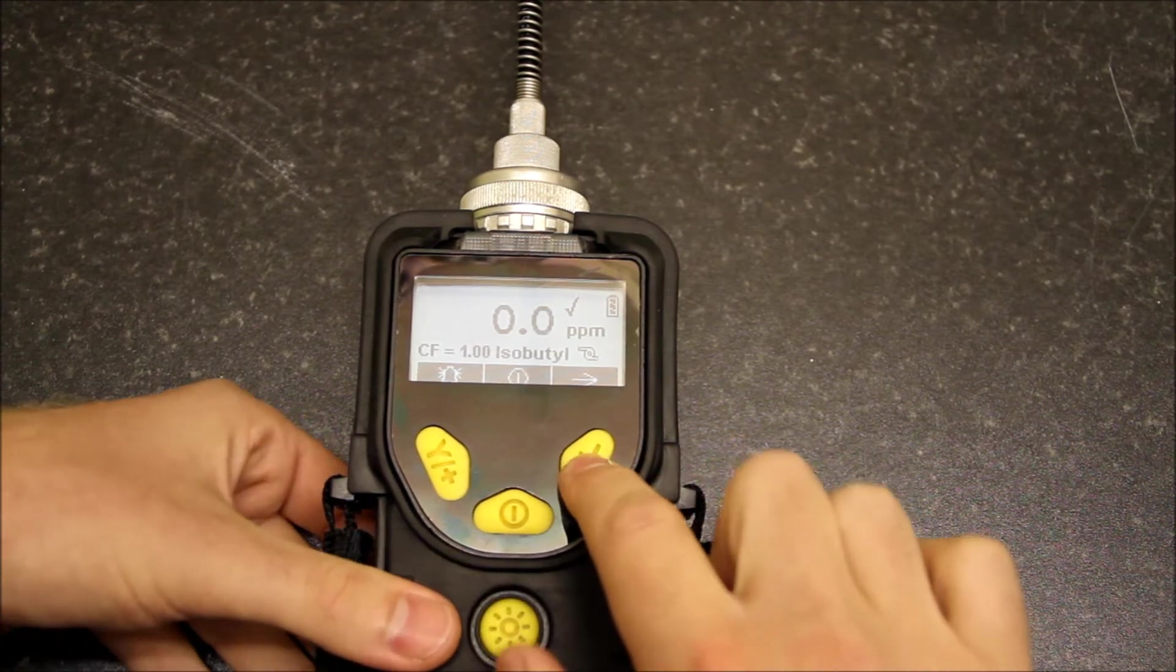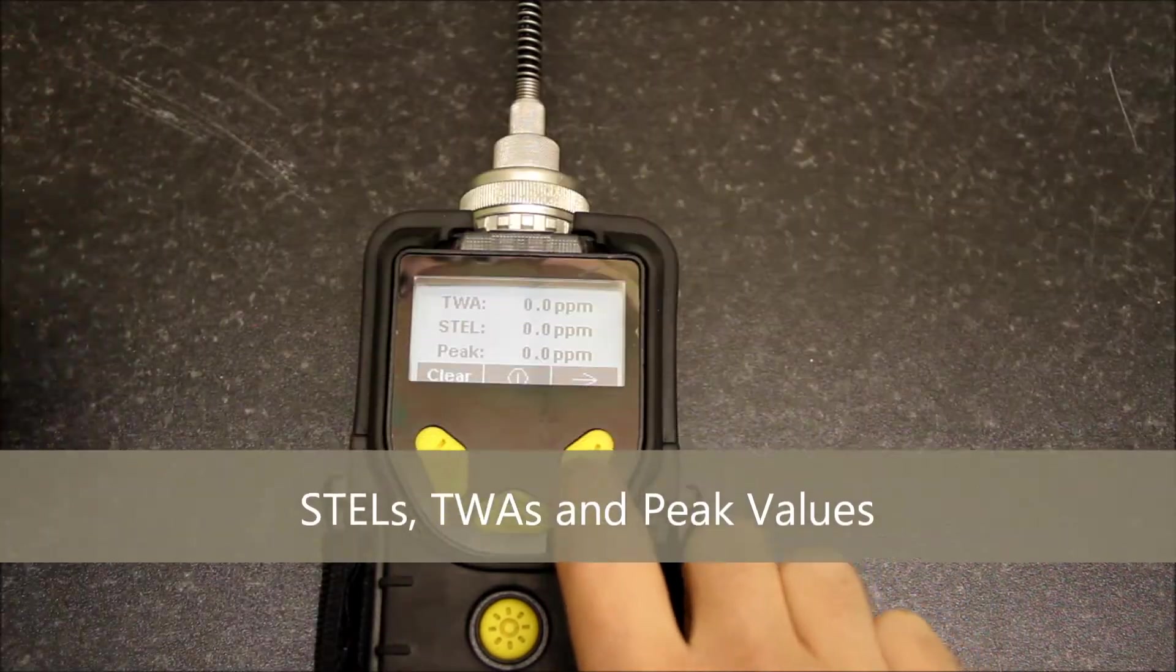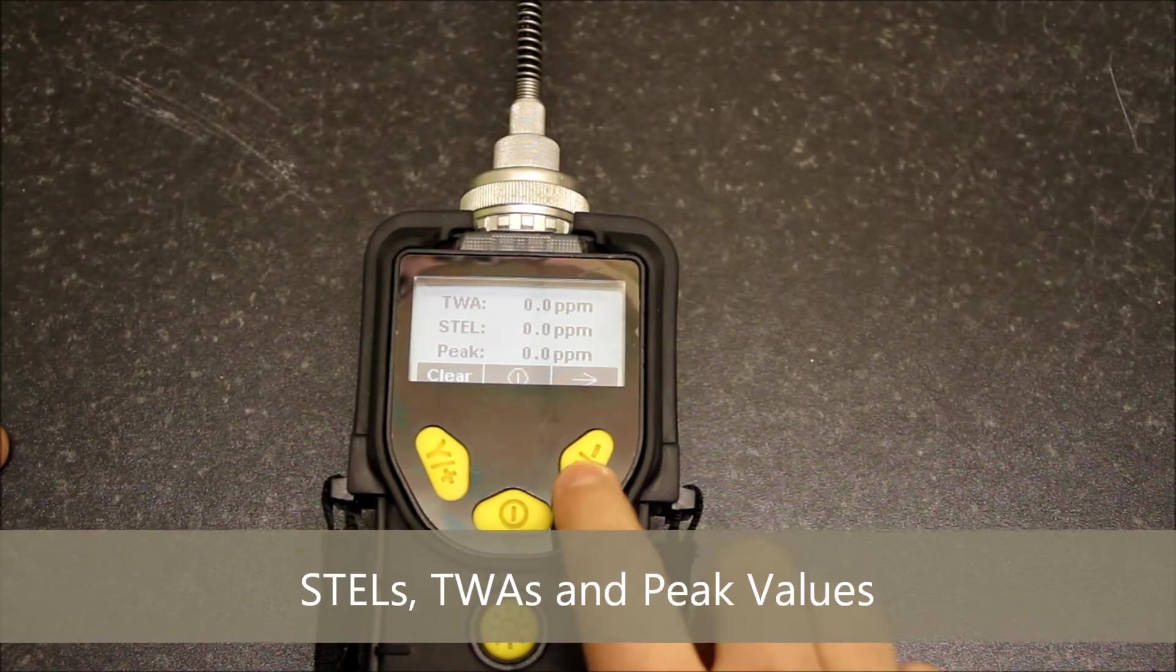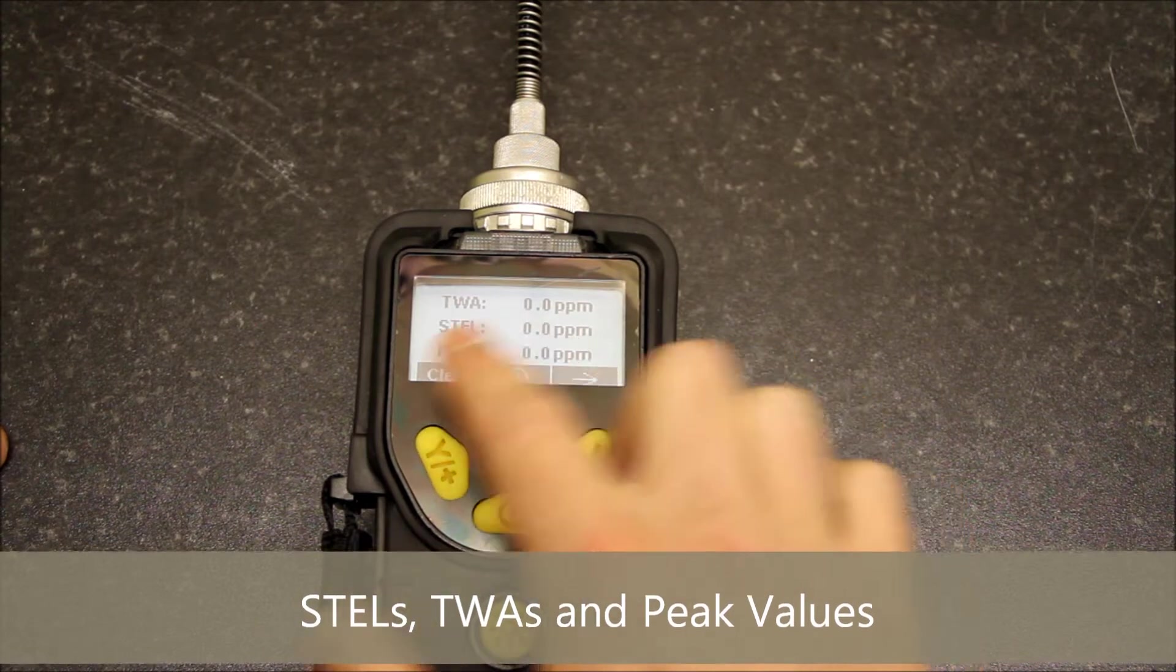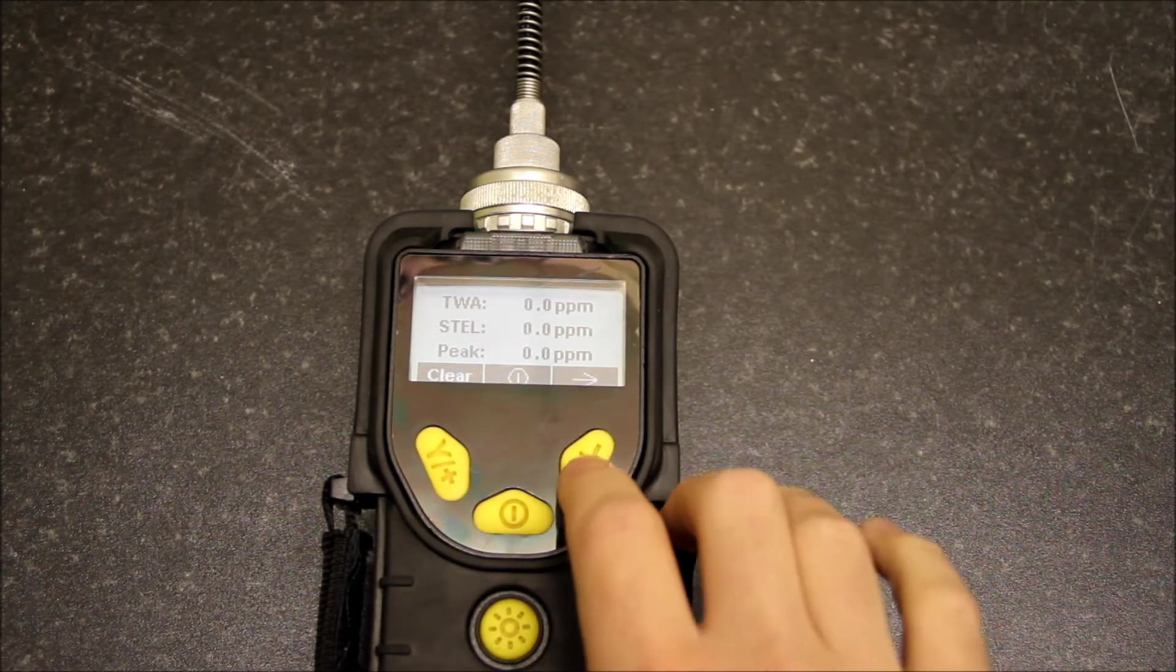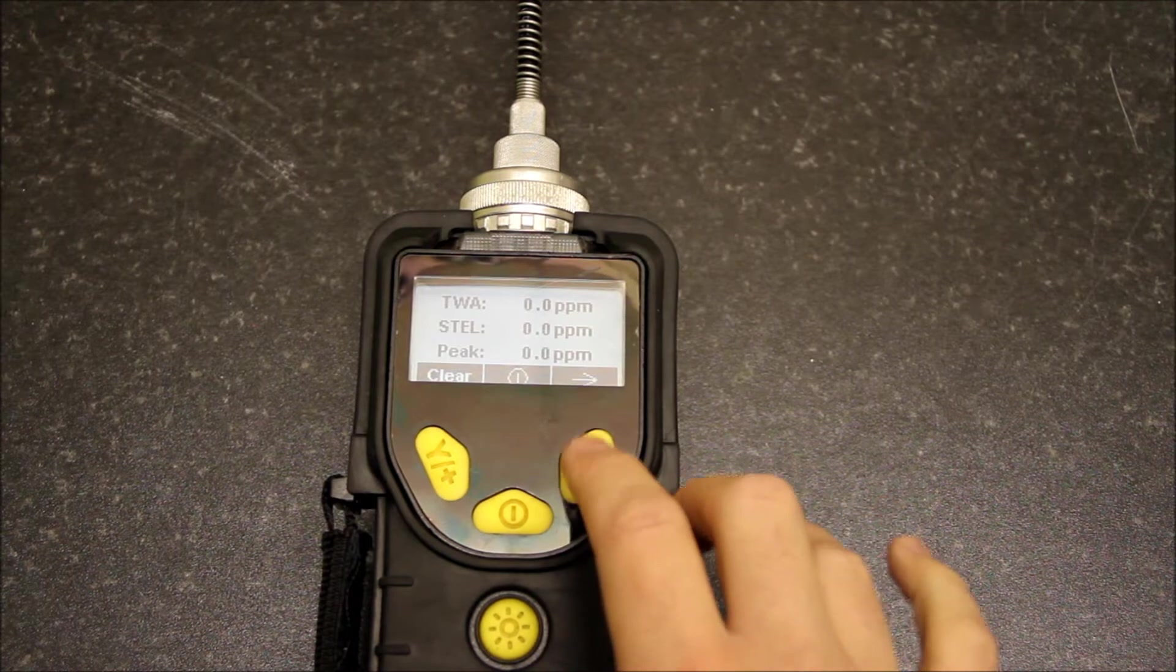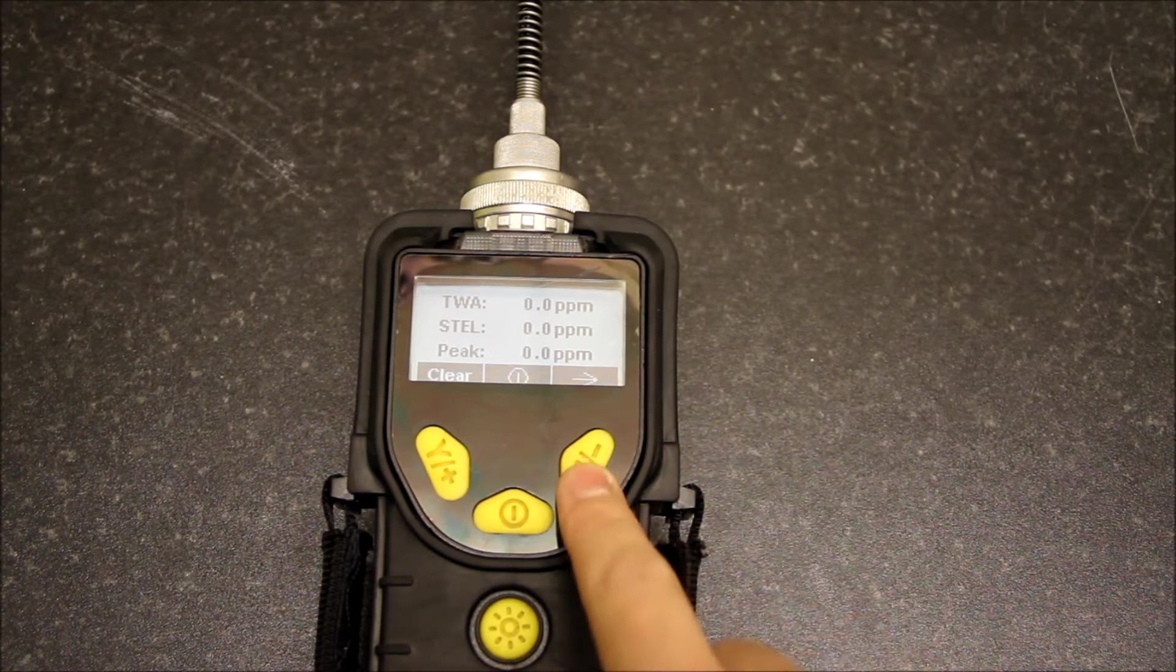If I press this across arrow, because we're in occupational hygiene mode on the Miniray 3000, we've got time weighted average values, STEL values, and peak values. This is useful for looking at occupational exposure values for a monitoring period.